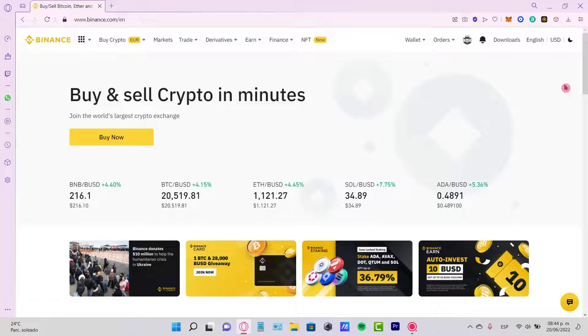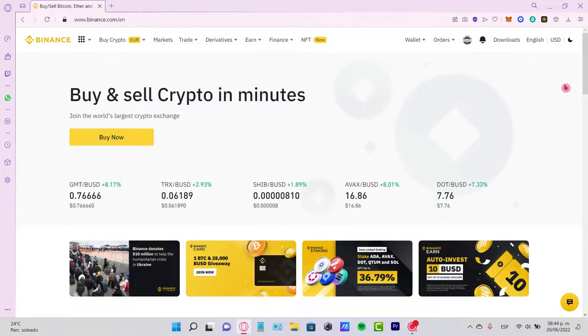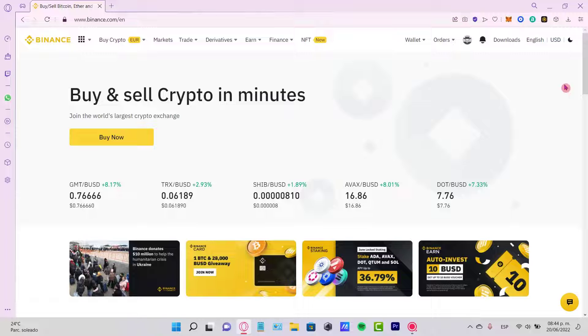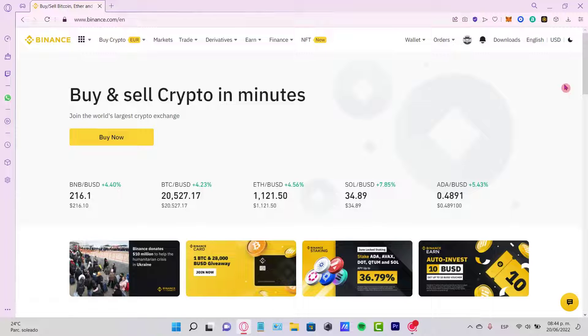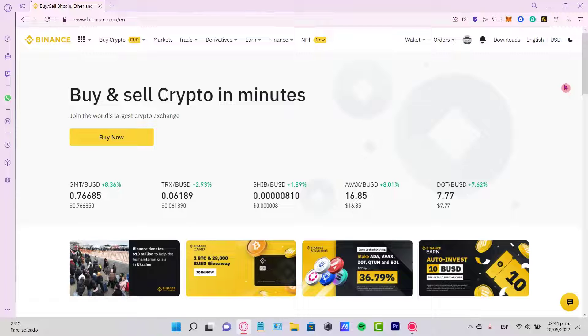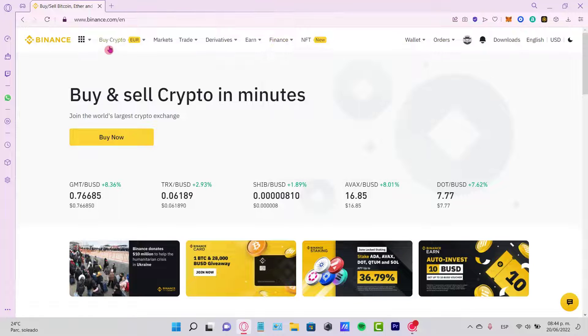Hey everybody, welcome to this new video. In today's tutorial, let's take a look at how we can buy the Bitcoin token using our USDT tokens here on Binance exchange. As you can see, I have my account already signed in.